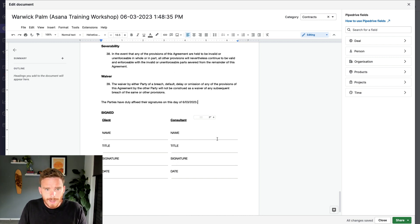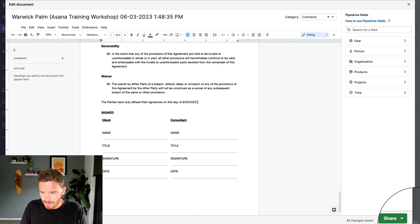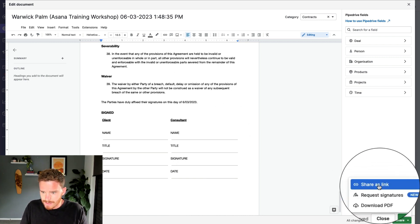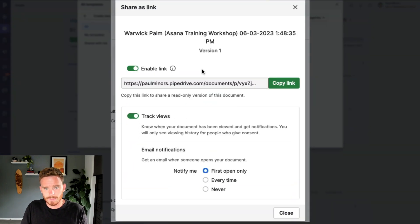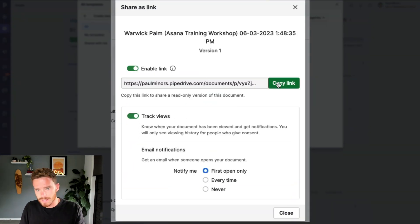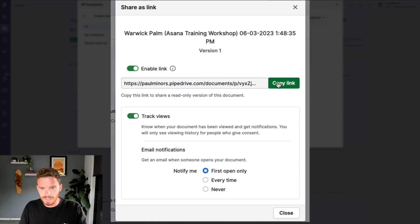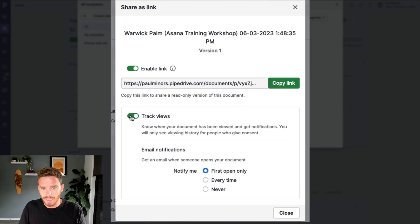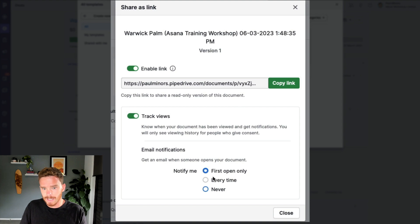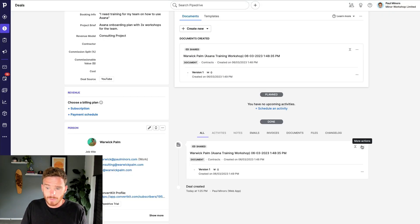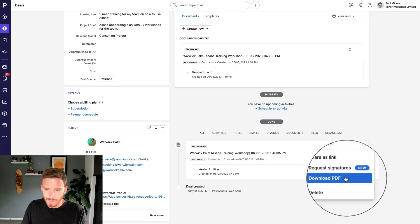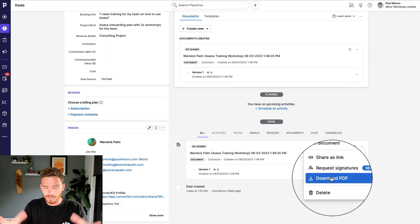I then have a number of ways that I can share this. I can either share this as a link. I can copy this link here. I can send this in an email. If I want to just send somebody a link where they can click and view it, I can also choose to track if they've opened it and I'll get an email when they open it for the first time.